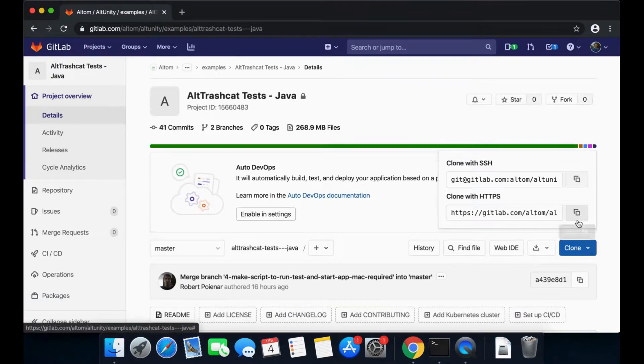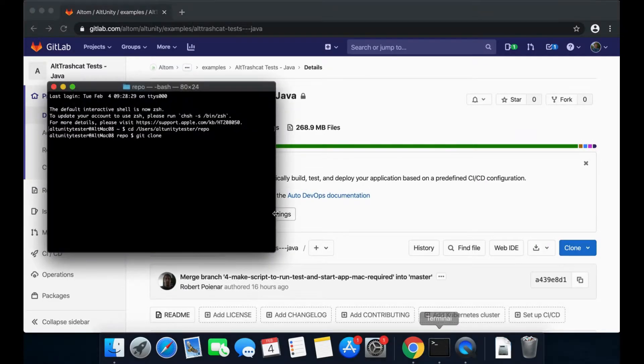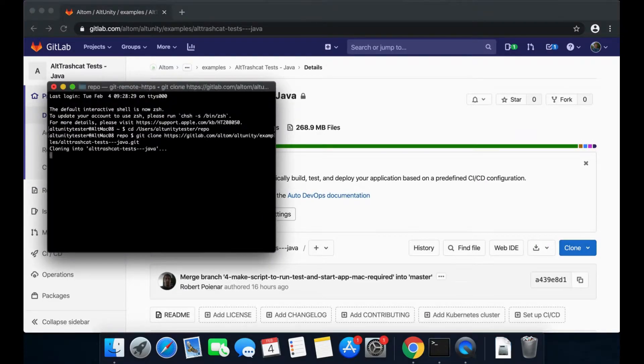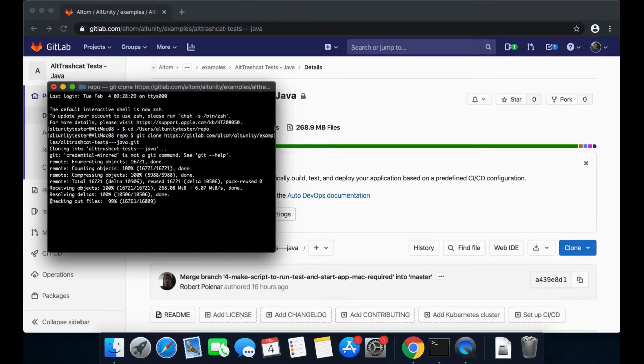First, the project from GitLab will be cloned locally. It contains the Java examples, along with the Unity project for the build.